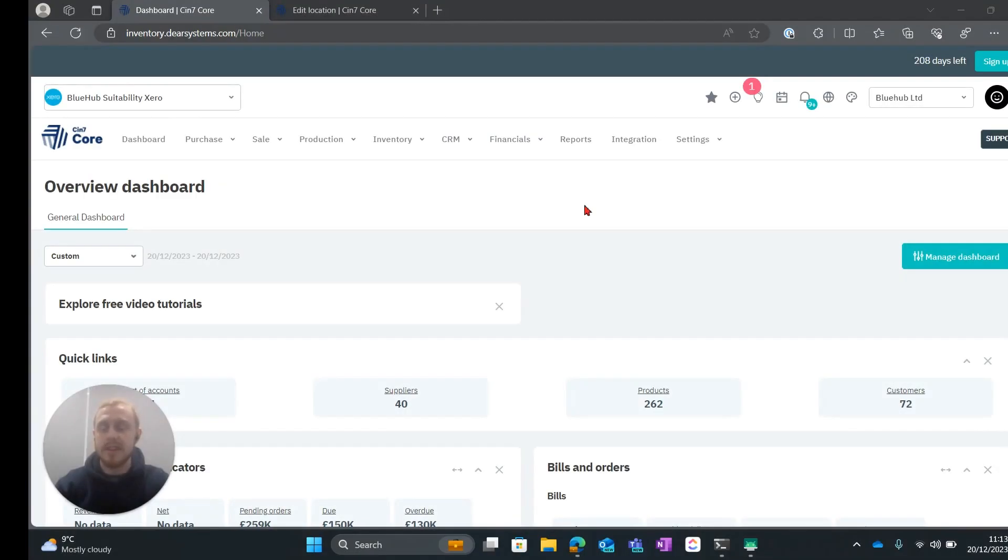Hi, I'm Joe from Bluehub and today I'm going to be taking you through the stock receiving process on the WMS app.